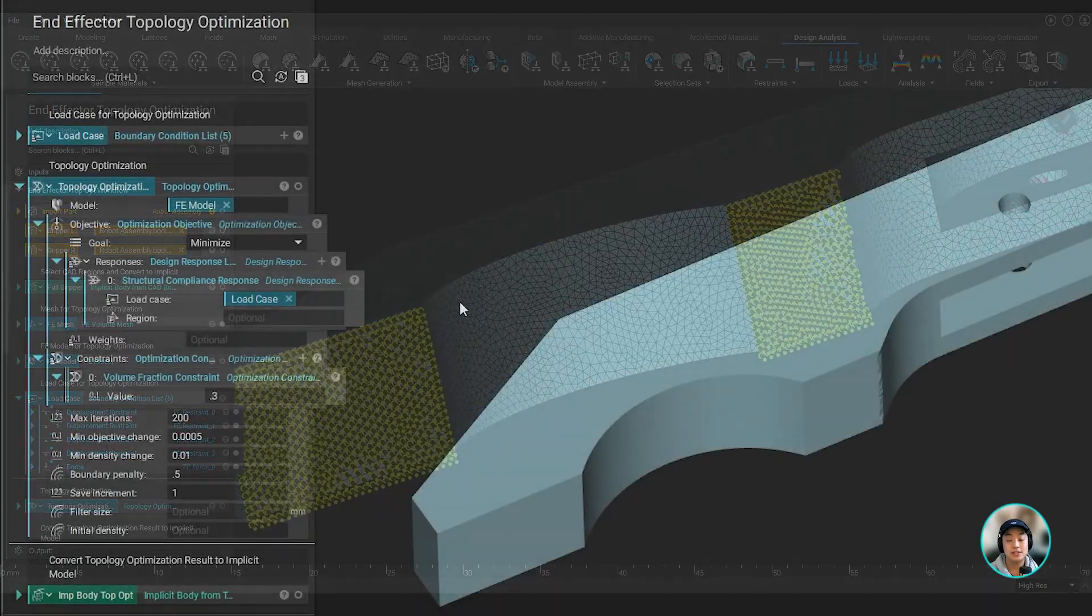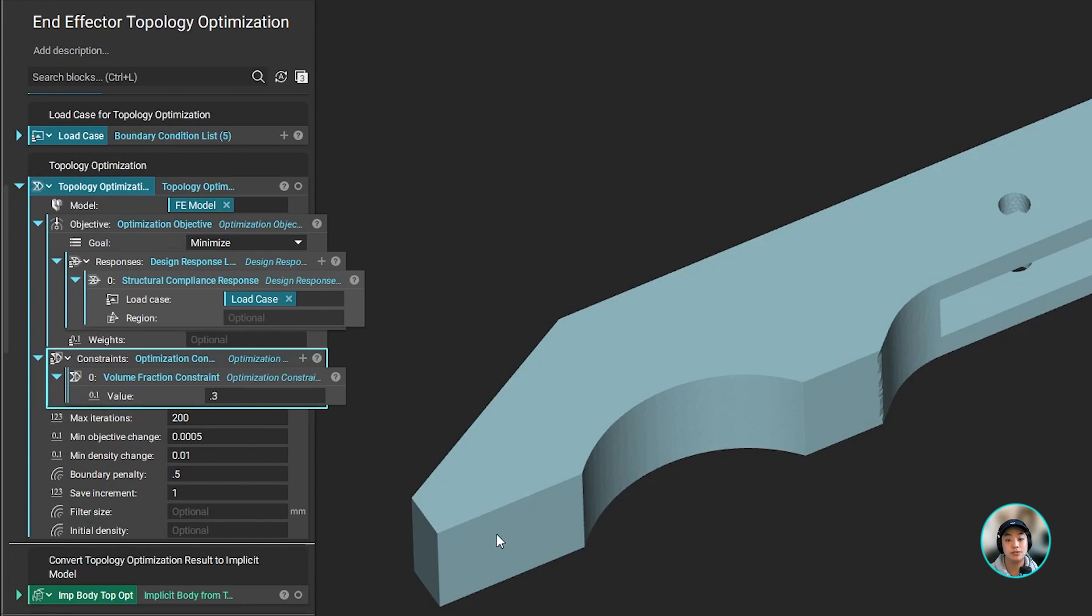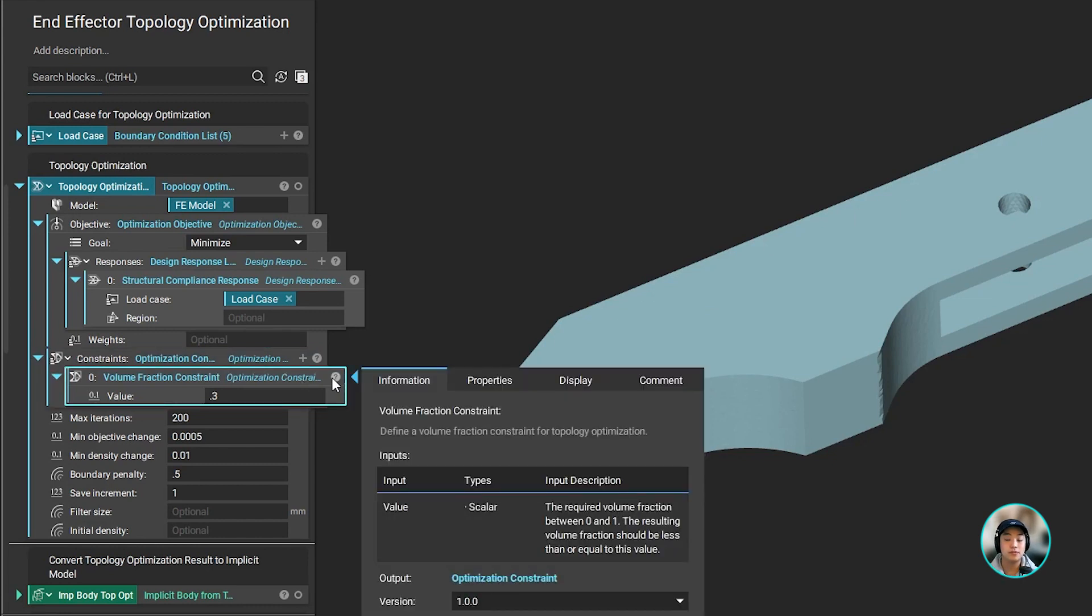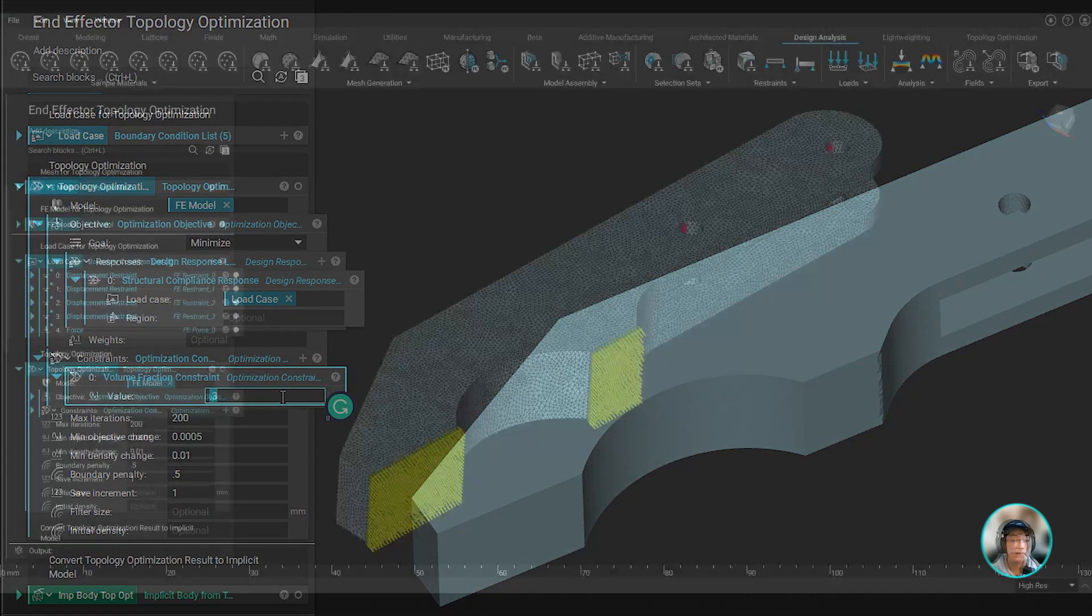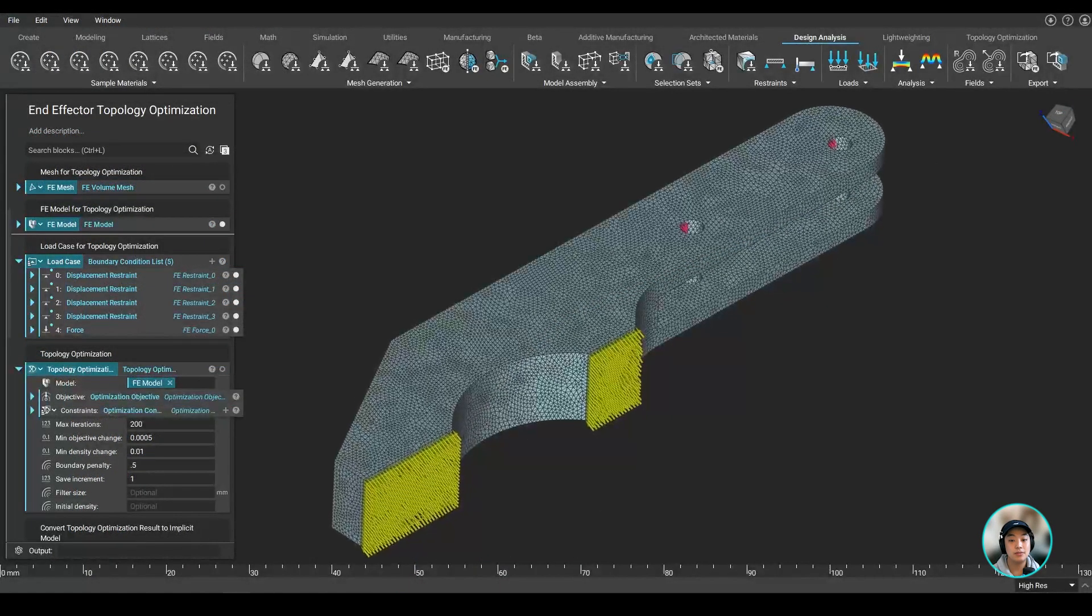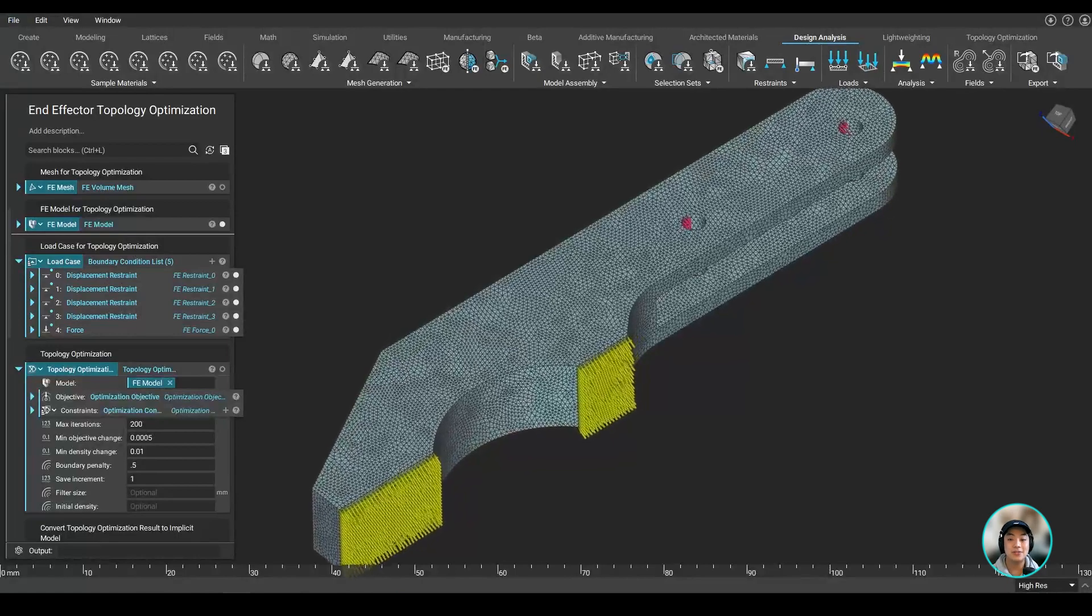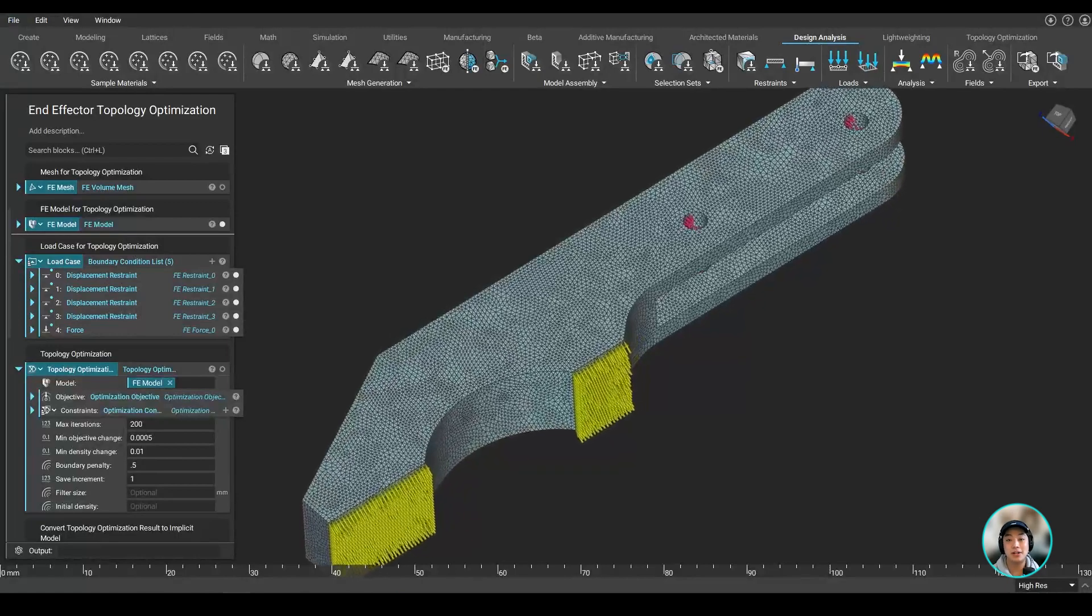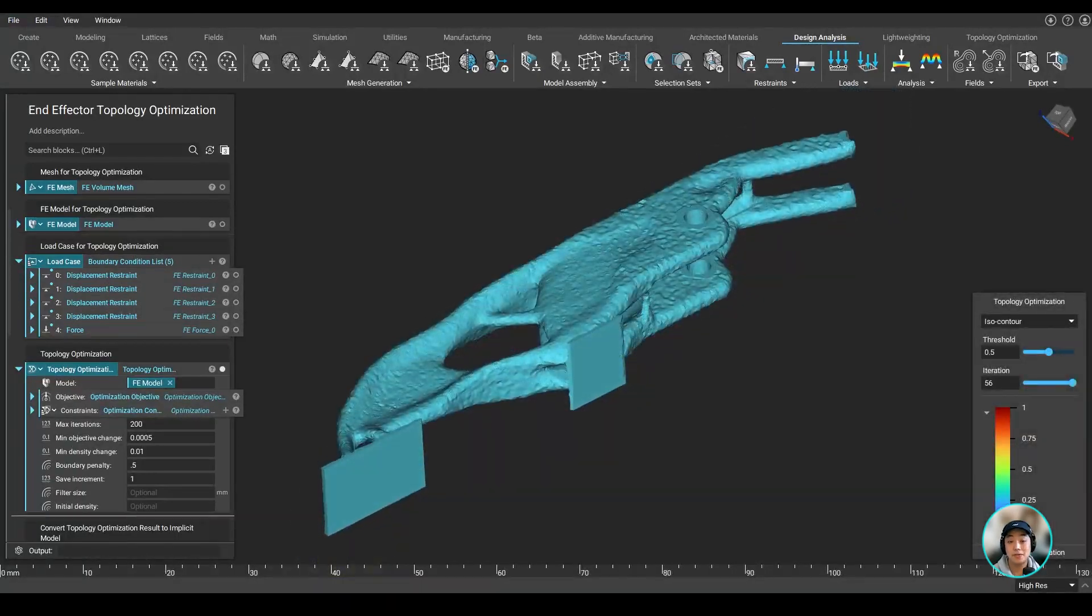Lastly, we can specify some constraints before the topology optimization can run. Since we want to reduce the material being used on this part, we're using this block called volume fraction constraint which allows us to define how much material we want to remove. Now with all of our components ready and set up, we can then run our topology optimization and get our result.